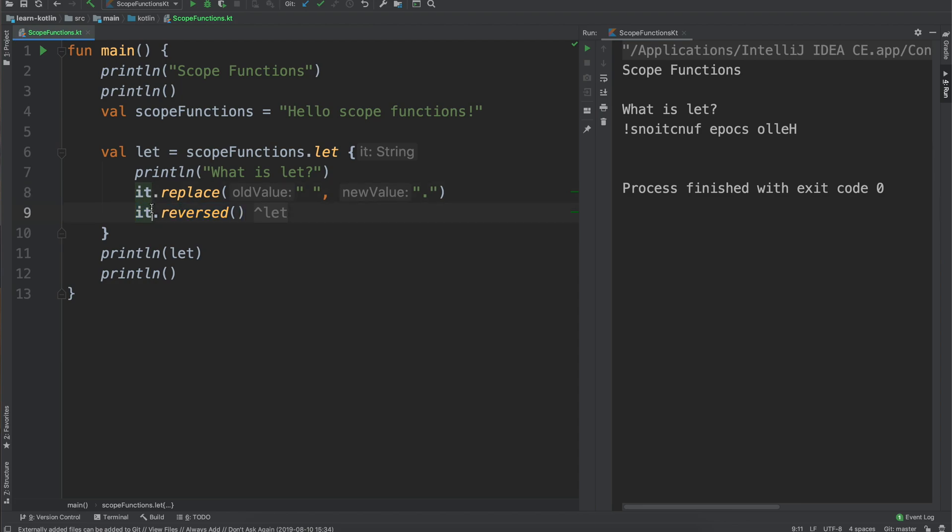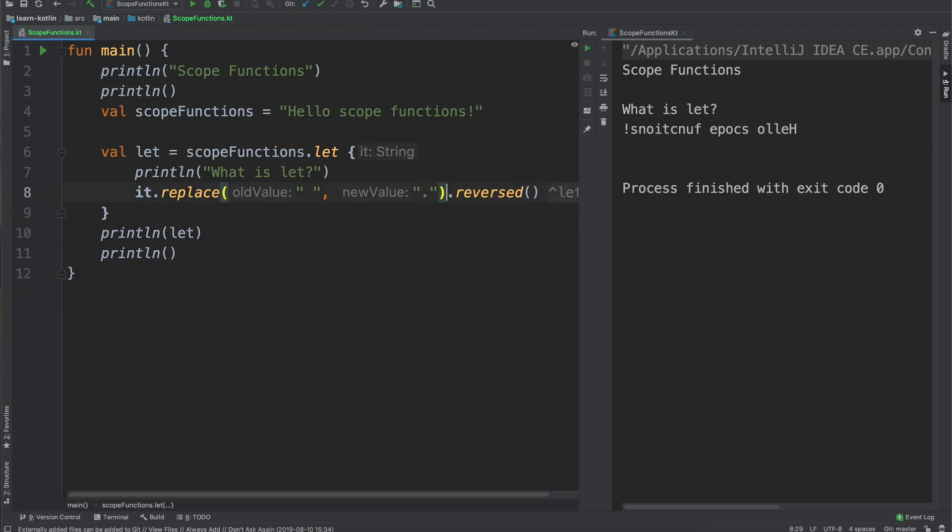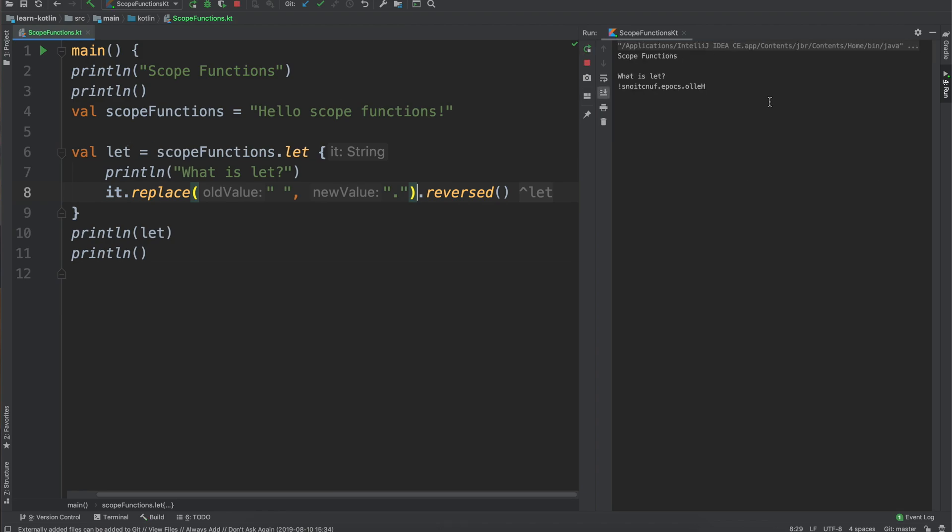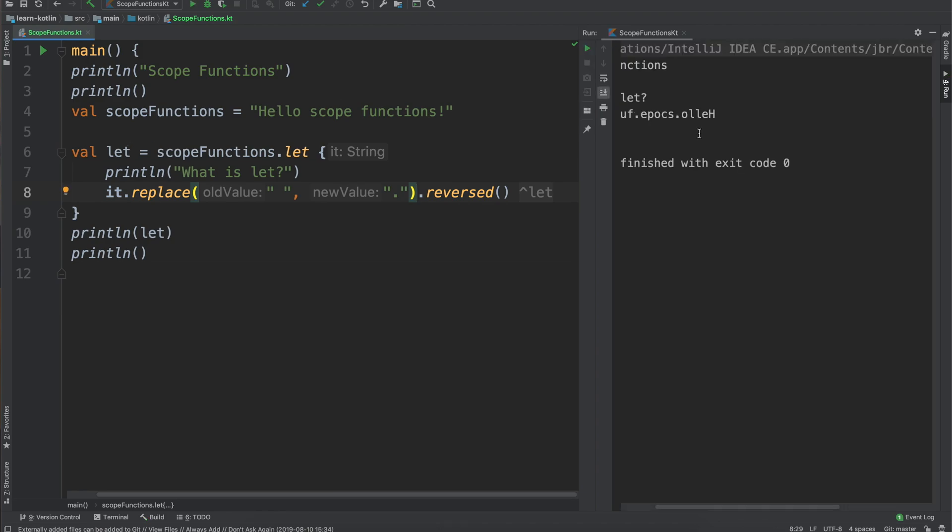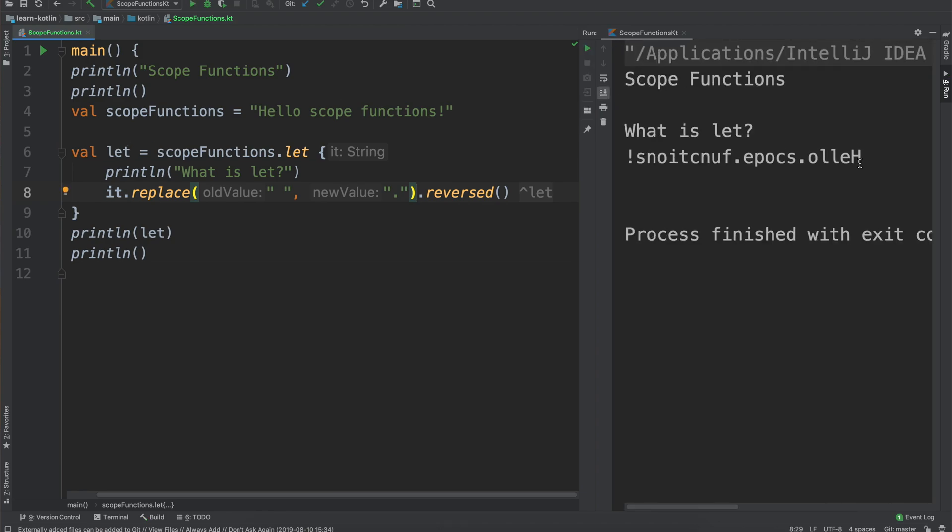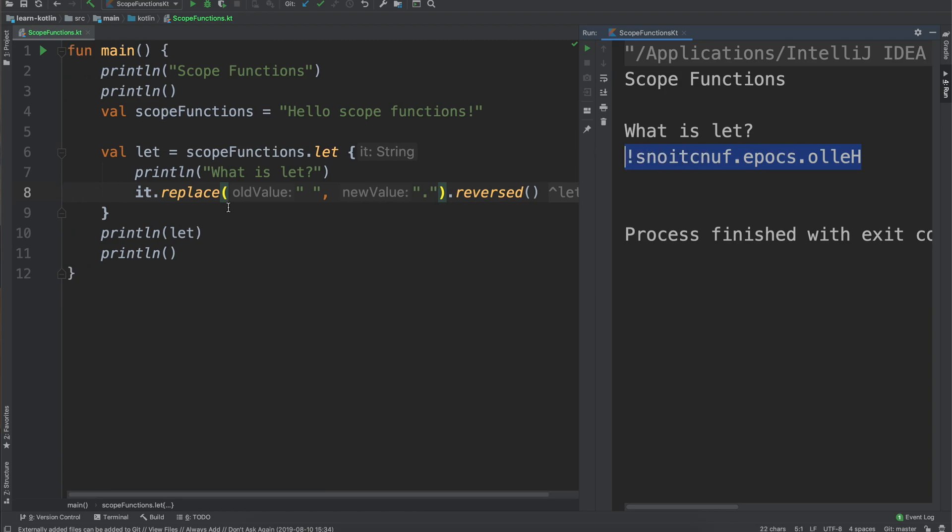But in order to actually do that, let's go ahead and get rid of this so we're just going to do replace it and then we're going to also reverse it. And then if we go ahead and run it you will see it reverses it and then also adds those periods. So that is the let scope function.